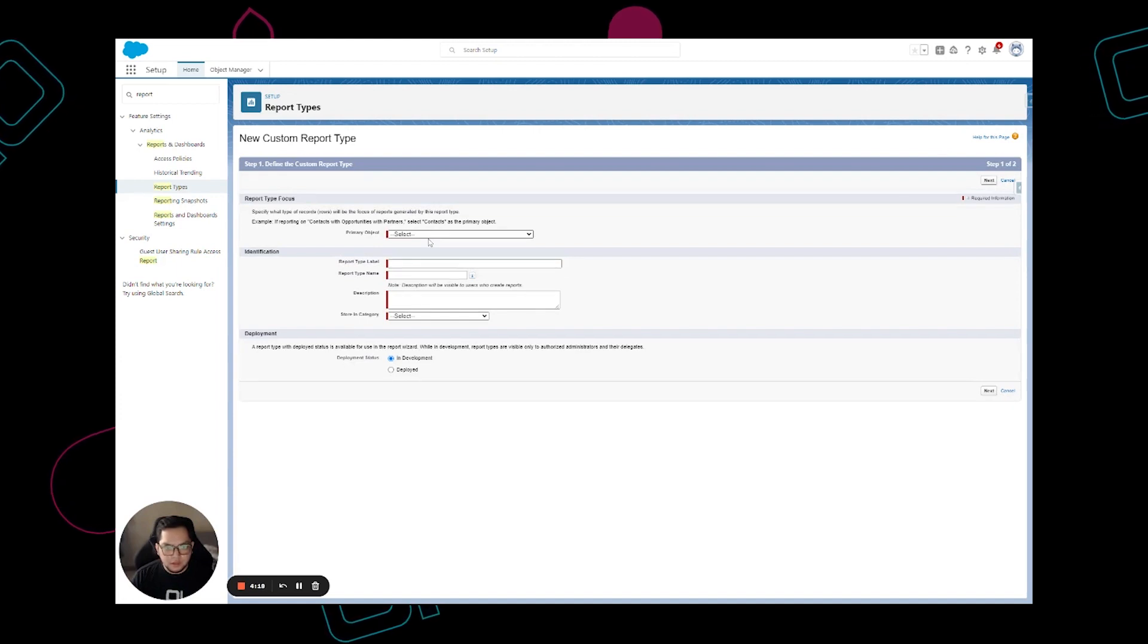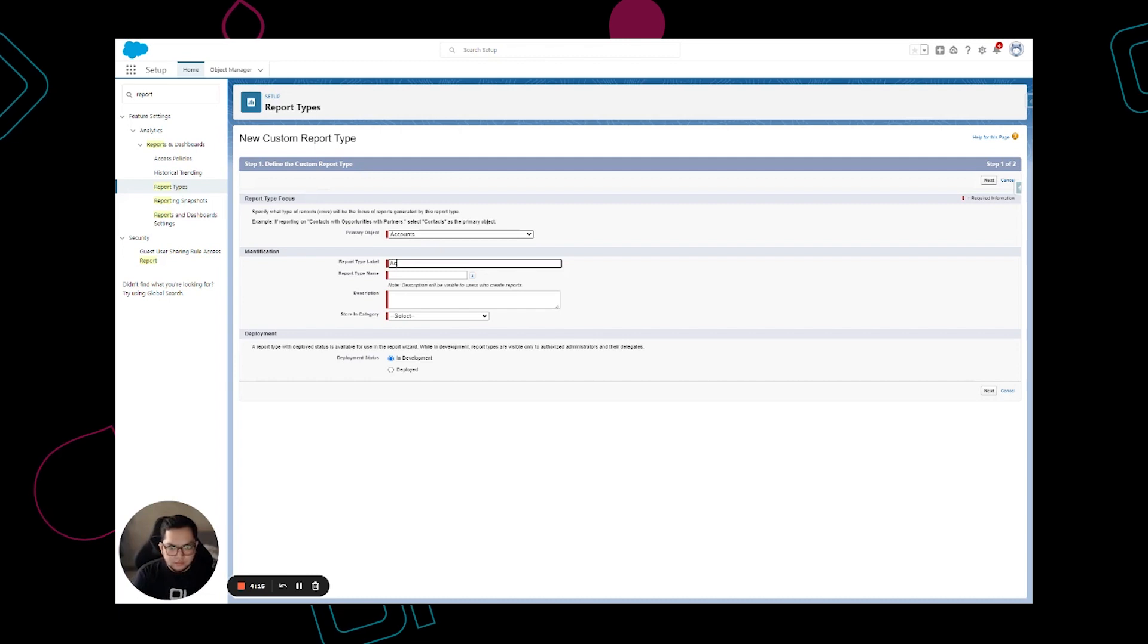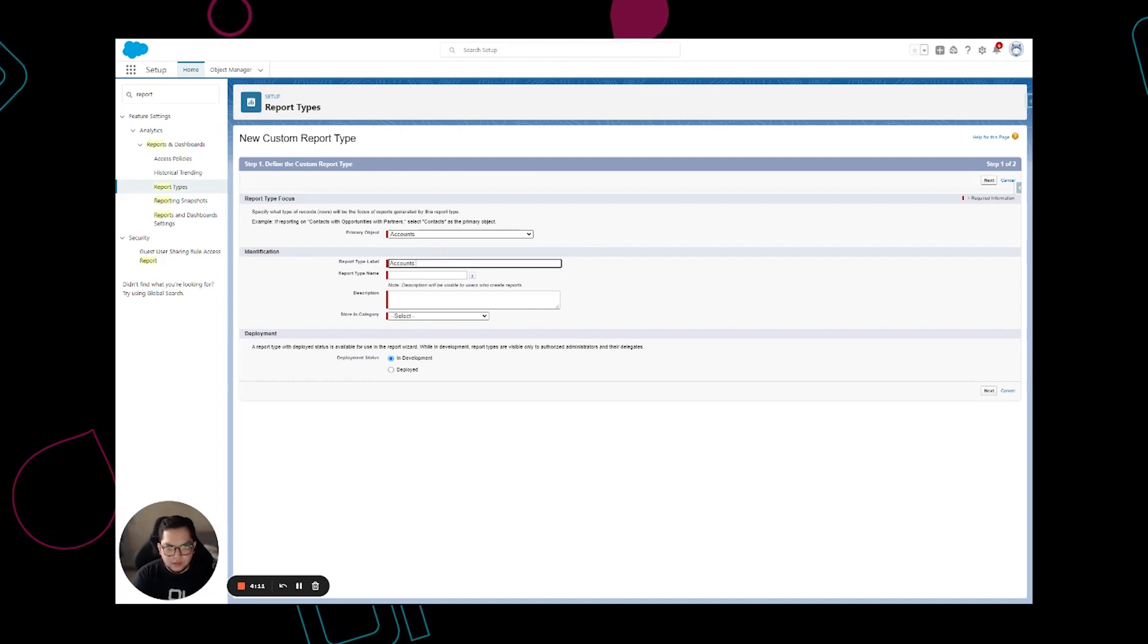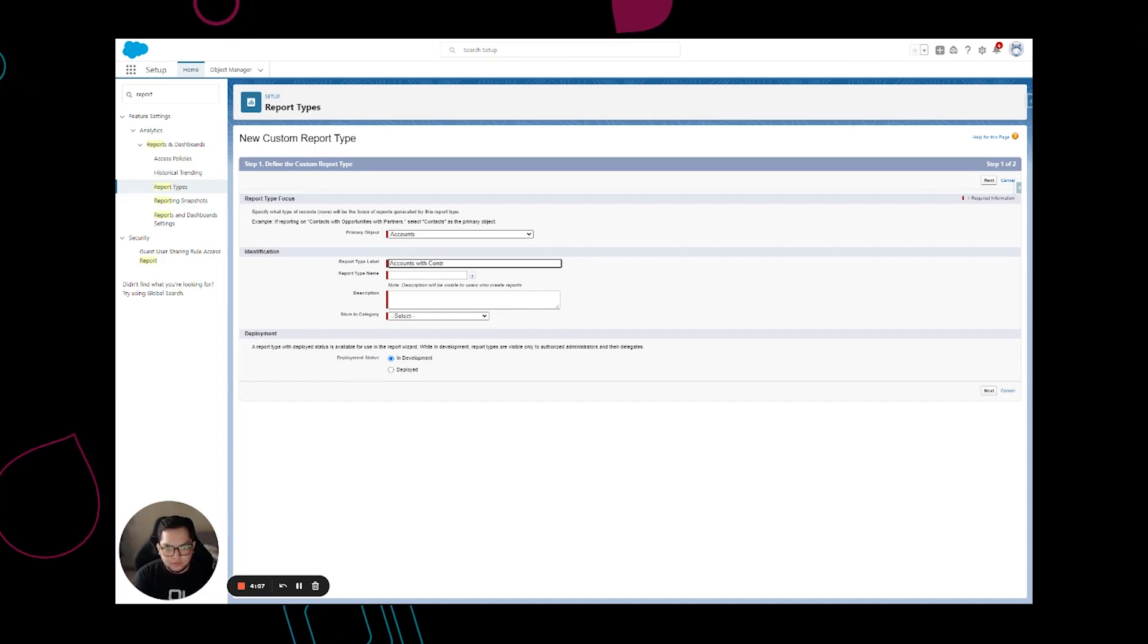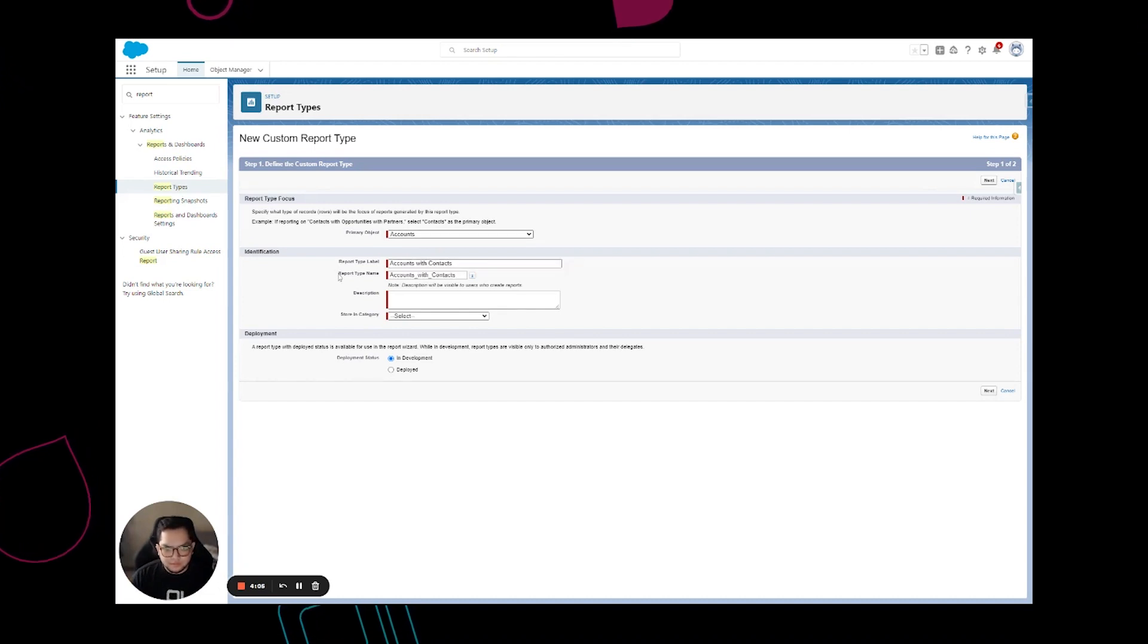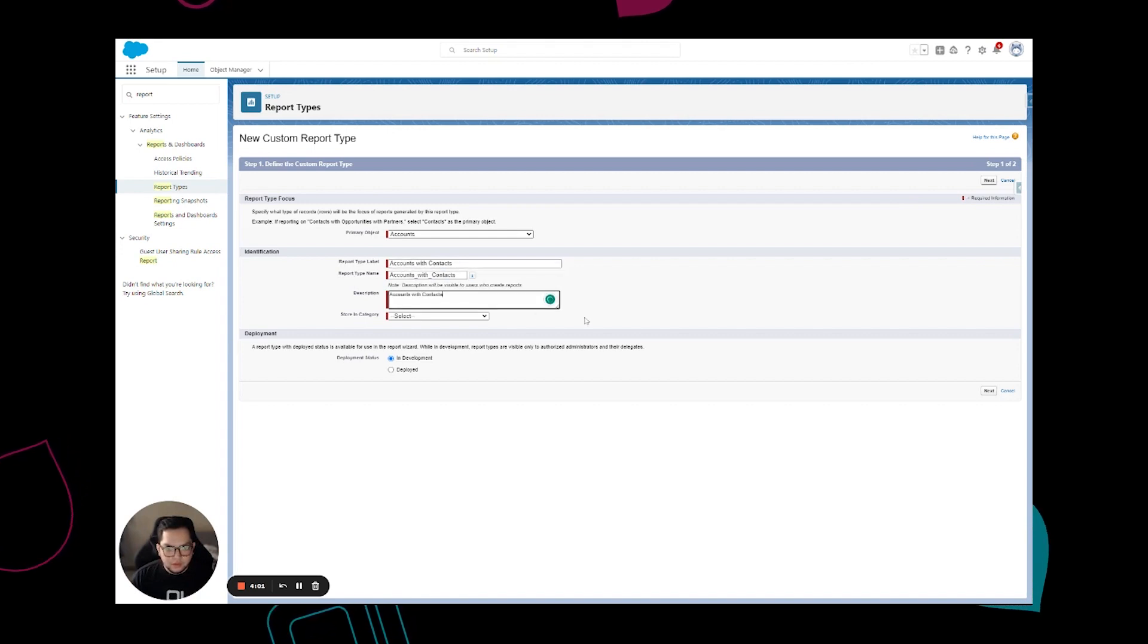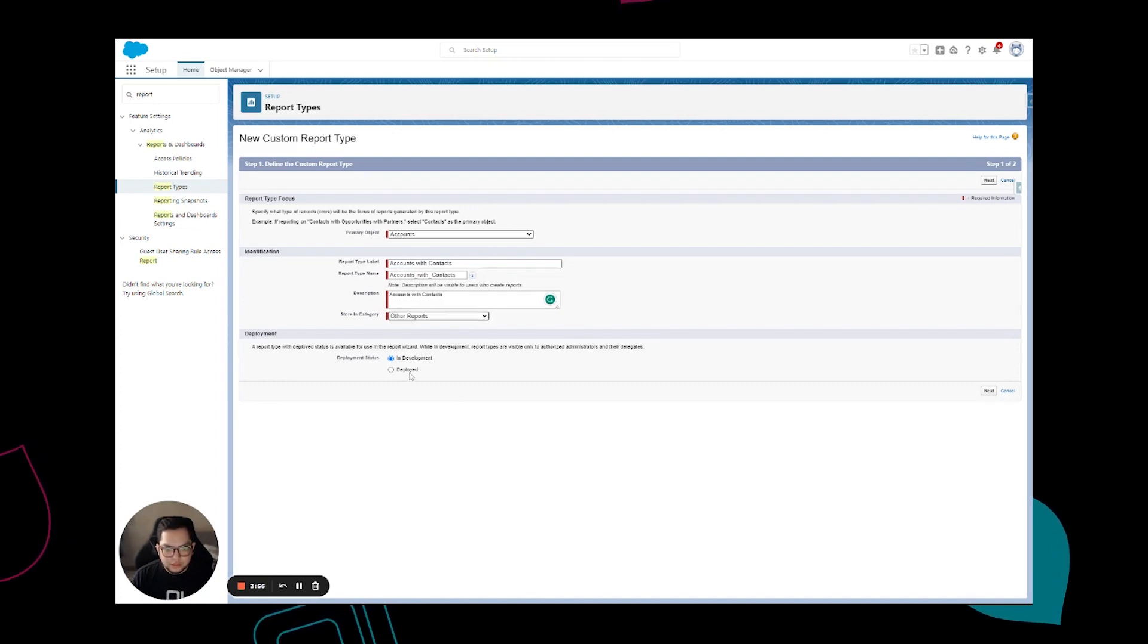Click on new custom report type. For this example I'm just going to use accounts as the primary object and type it with accounts with some contacts. I'm going to copy over the label on the description and store it on the other reports and click next.